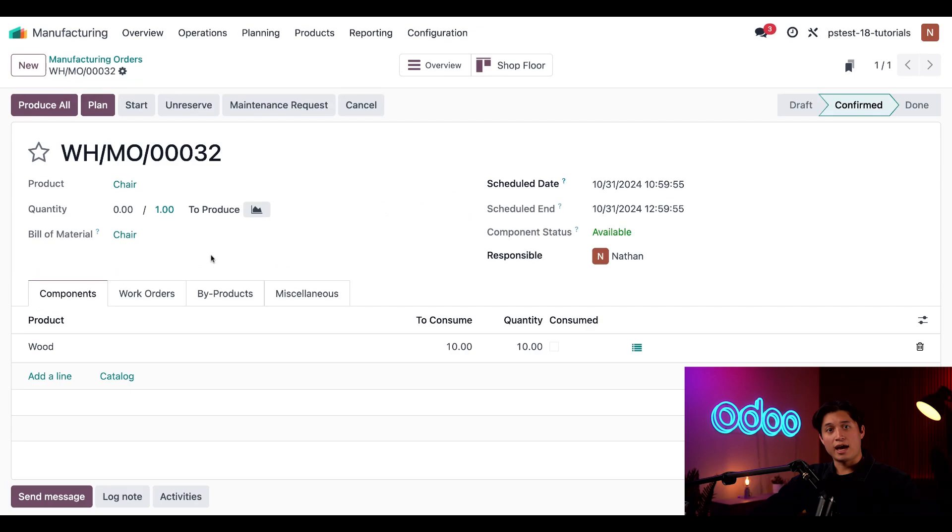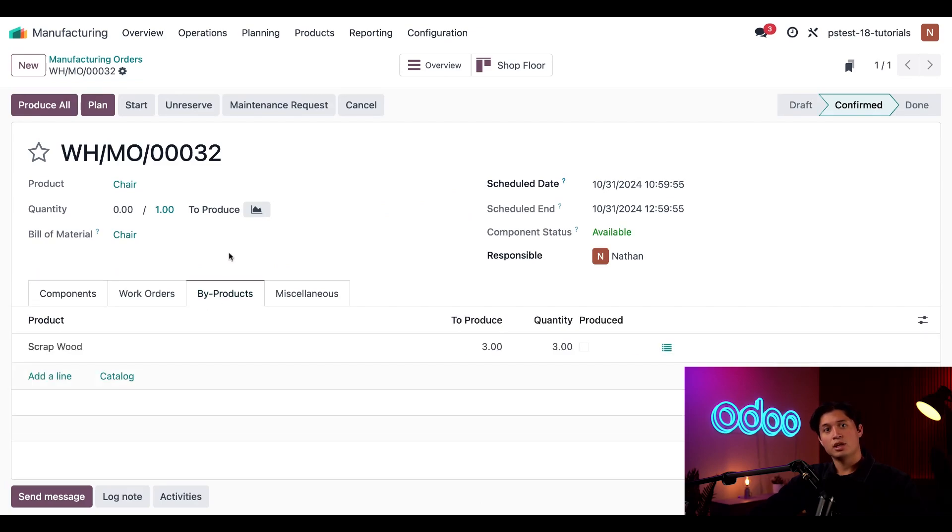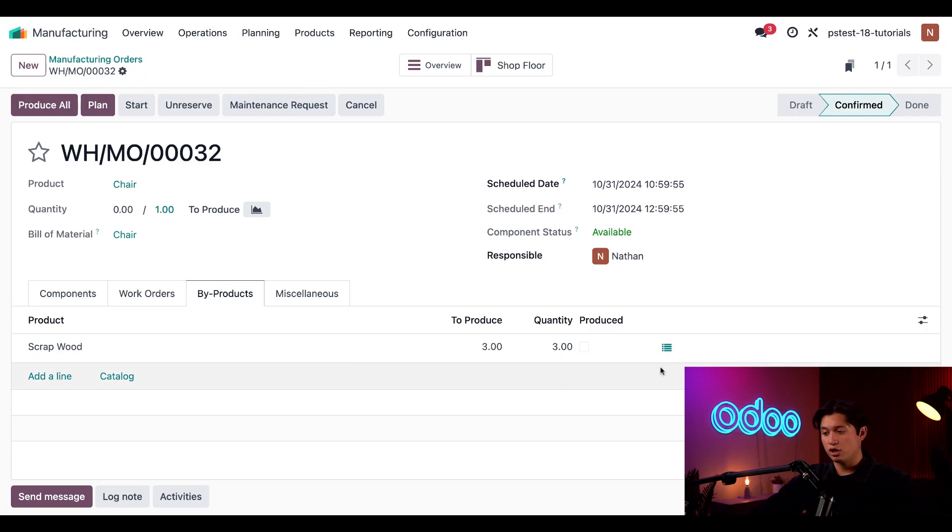Let's go ahead and select the by-products tab, and this is where I can see the scrap wood product listed. You'll also notice the checkbox in the produced column is unticked since there isn't a process yet to create the scrap wood.